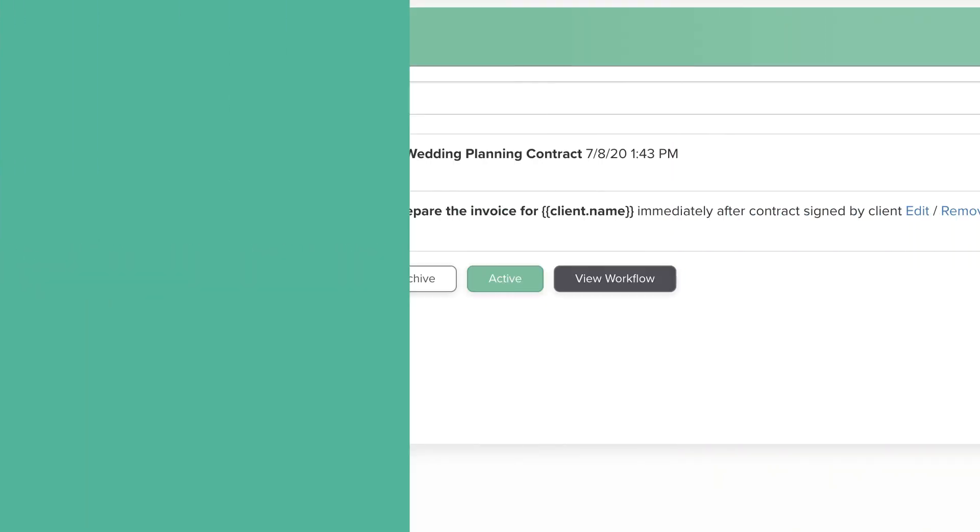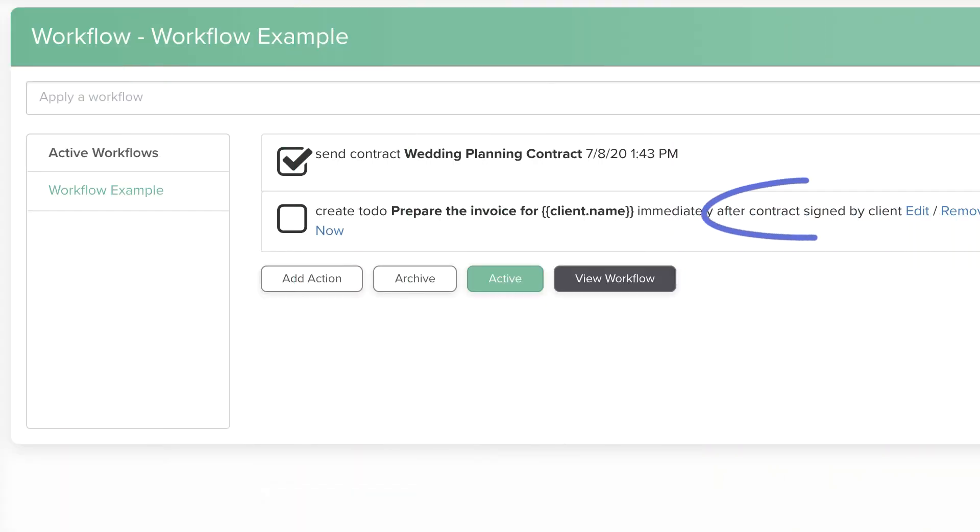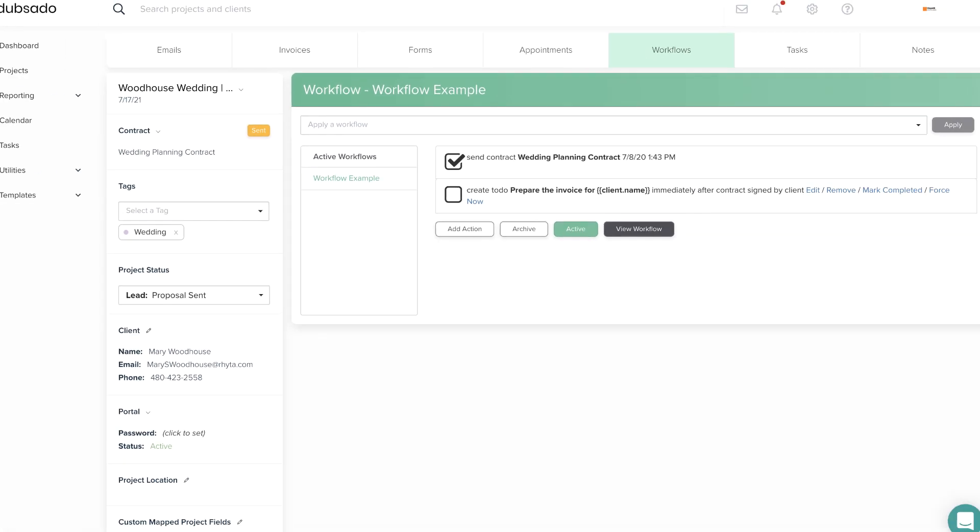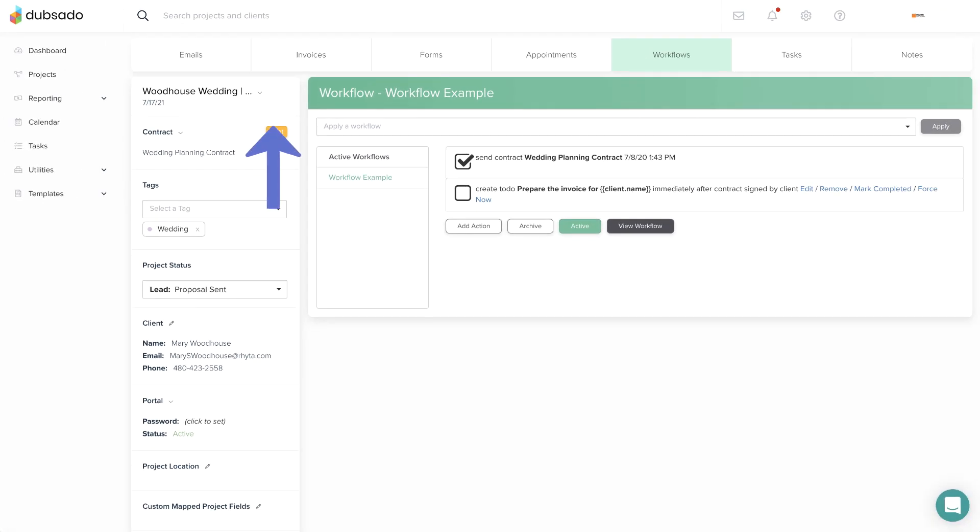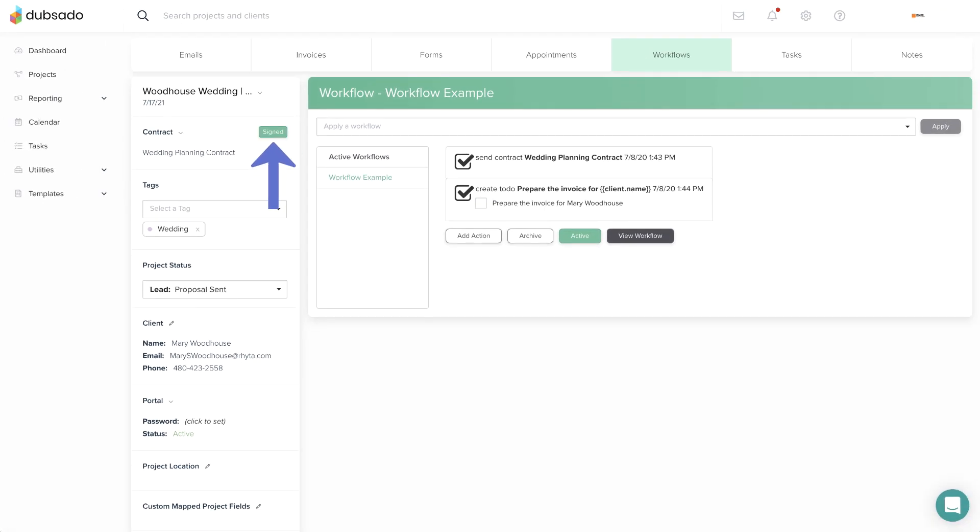The trigger after contract is signed by client will watch for a client's signature on the official contract in their project and run the workflow action when the contract is signed or a specific amount of time after the contract is signed.